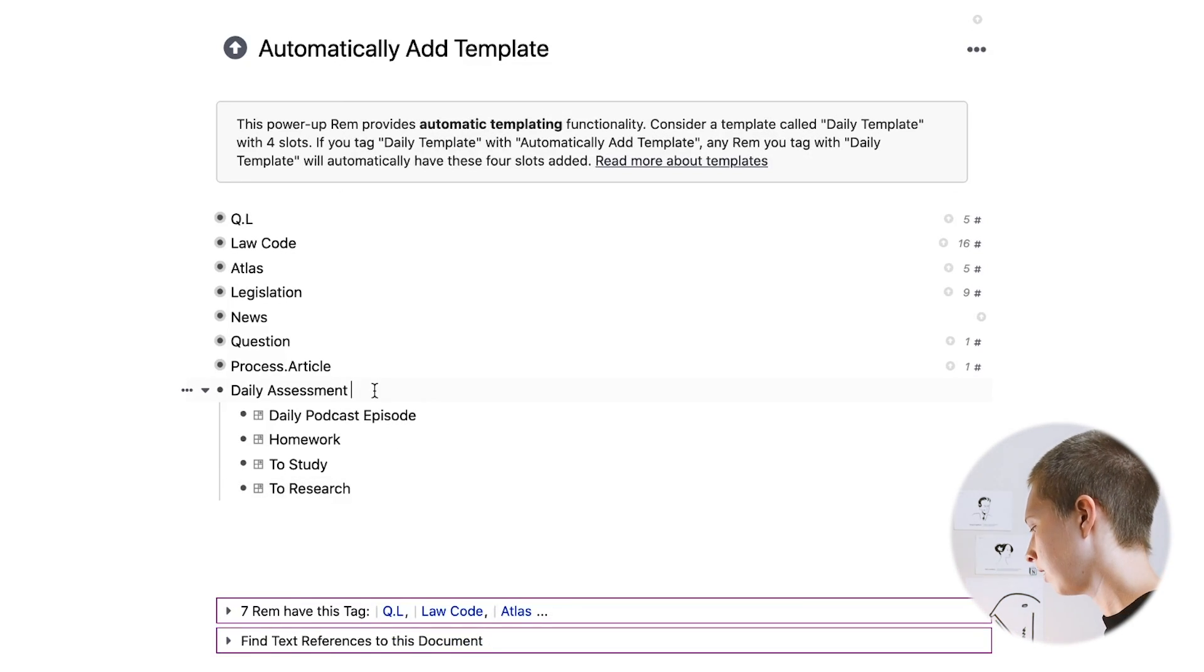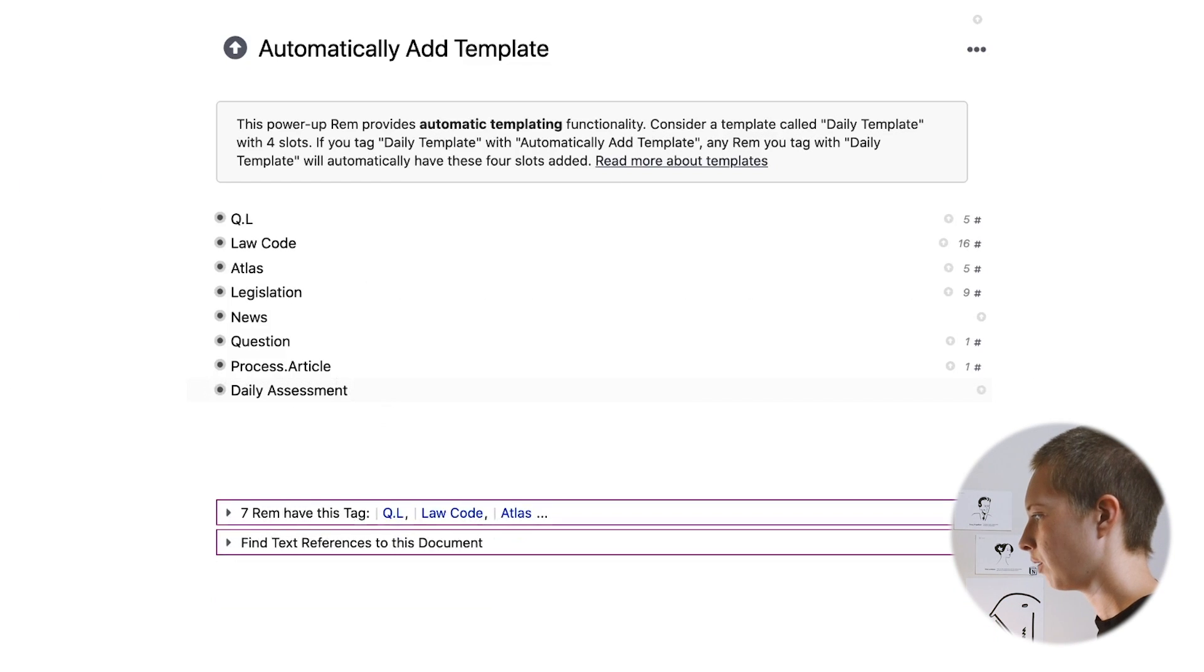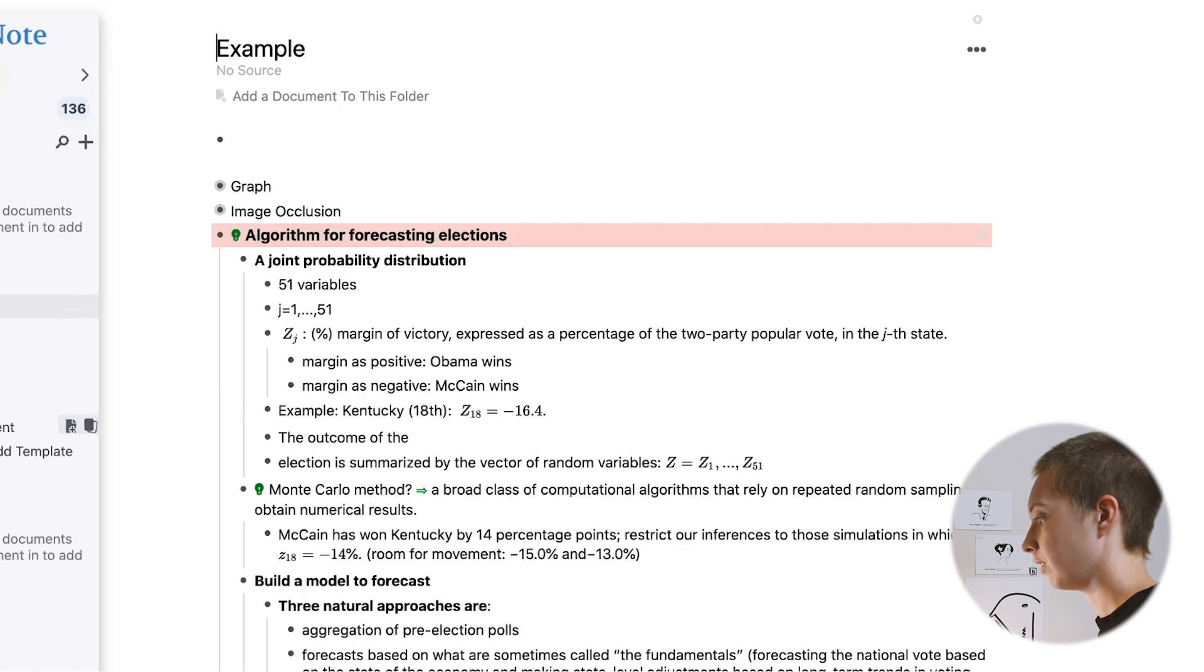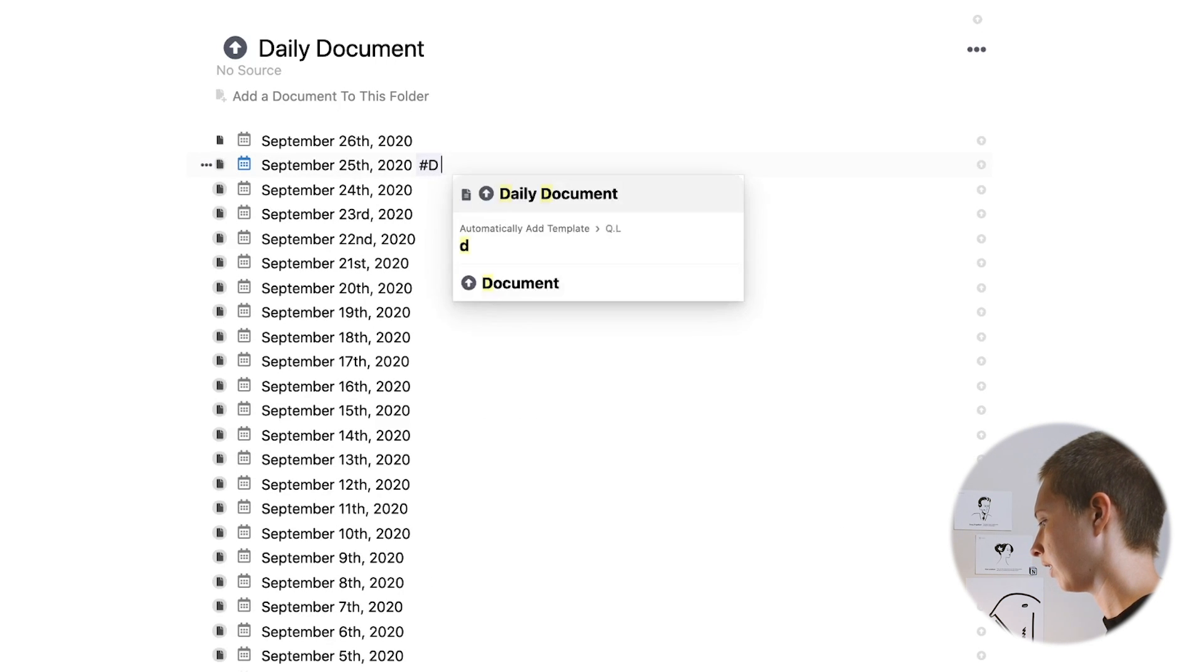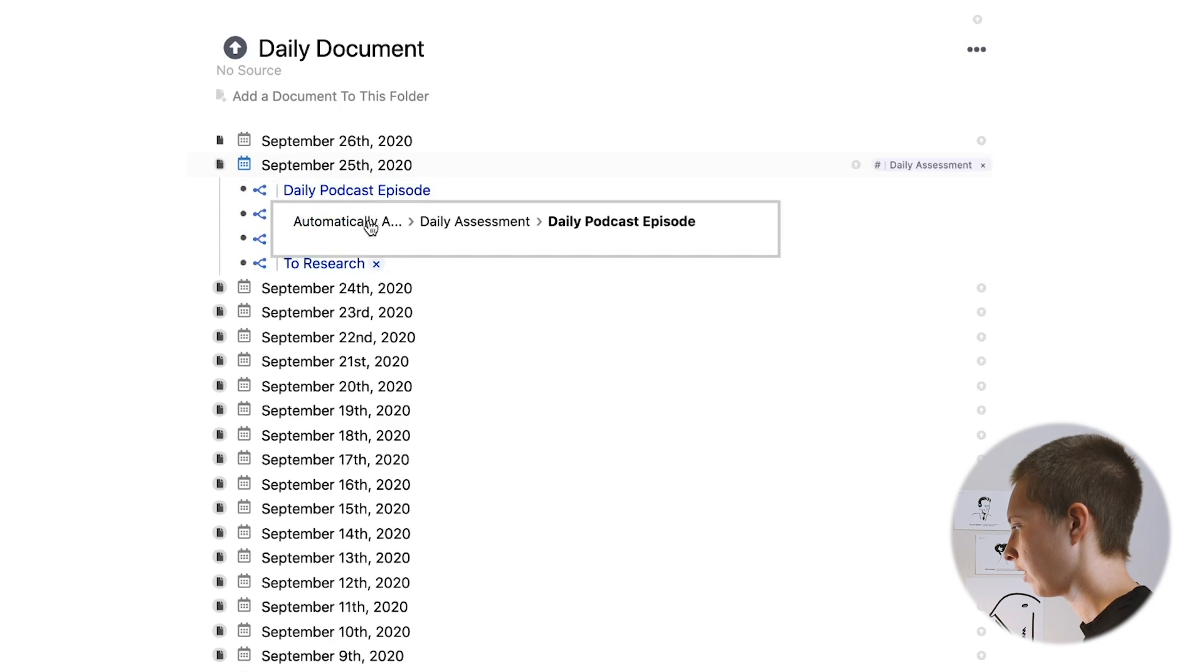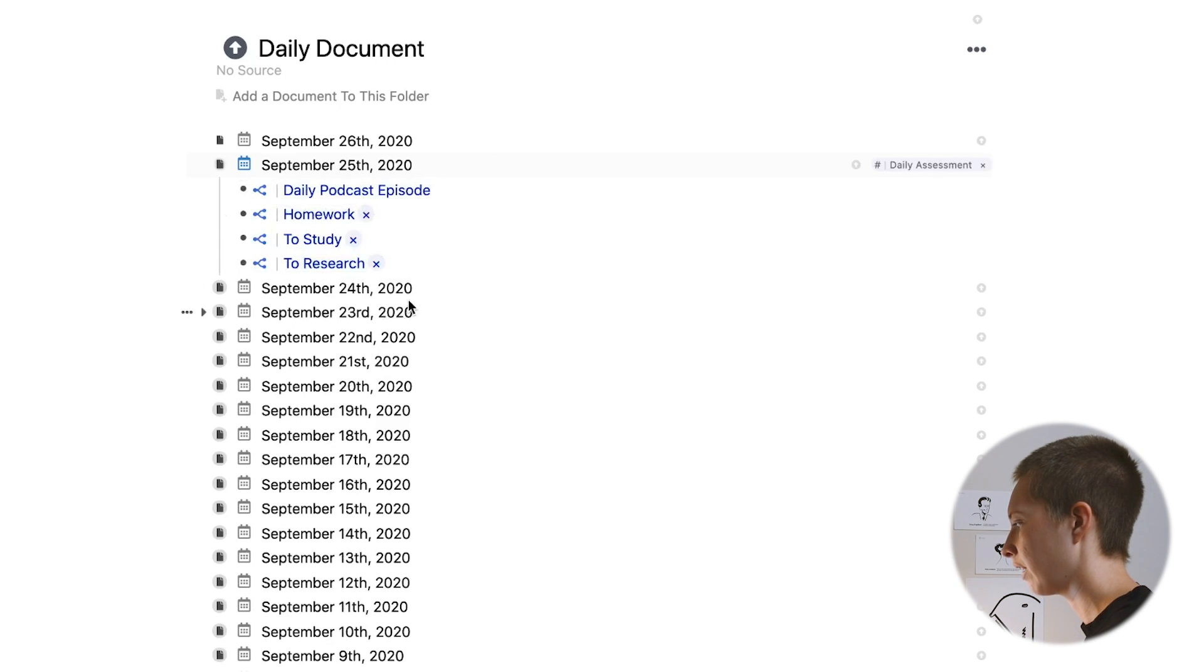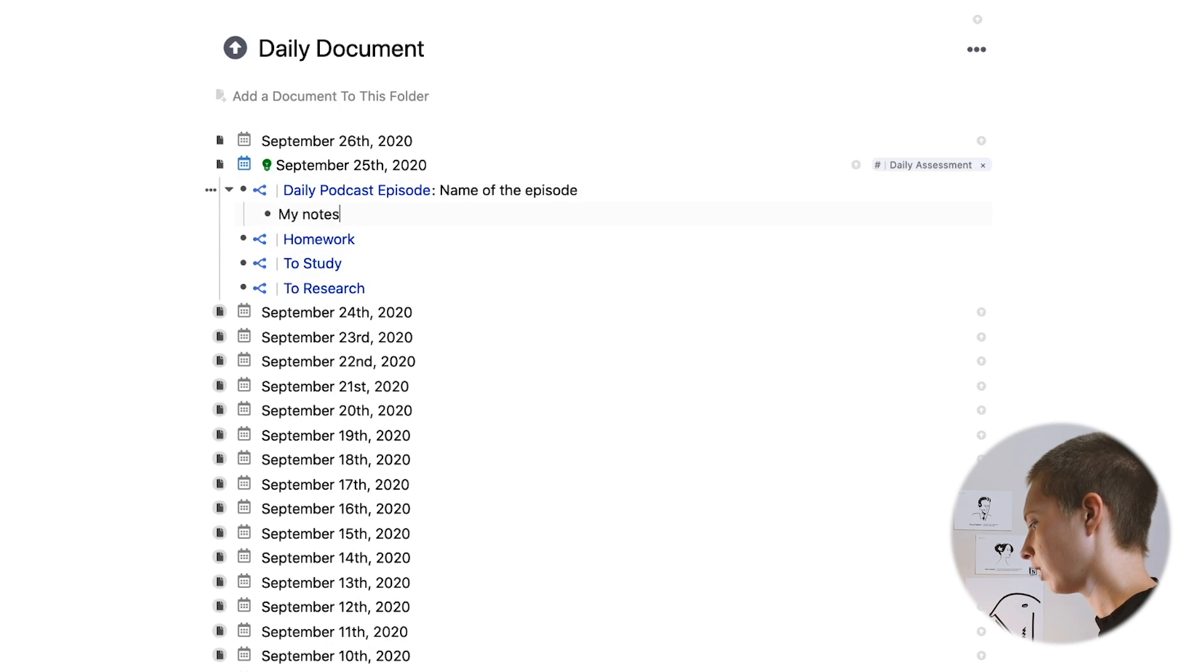And that's all I want in here. And of course, daily assessment, hashtag, hashtag, automatically add template. Now when I go back into my daily documents, actually, I can go hashtag, hashtag, daily assessment. And I'll have everything automatically added. And here I might have the name of the episode, and my notes here.